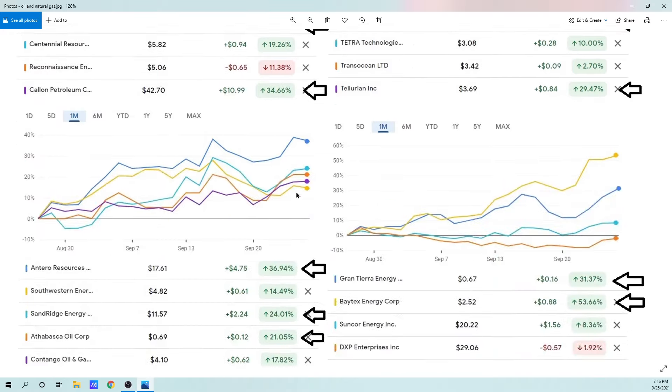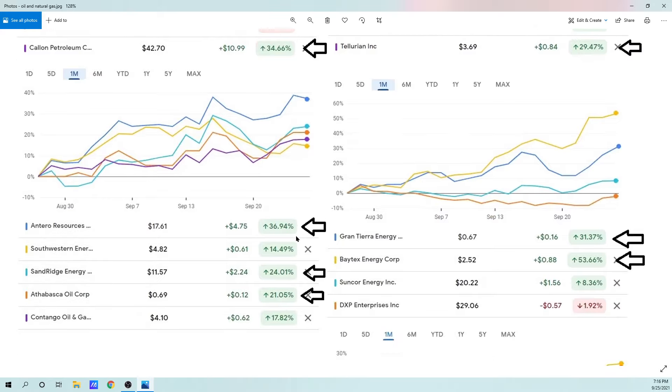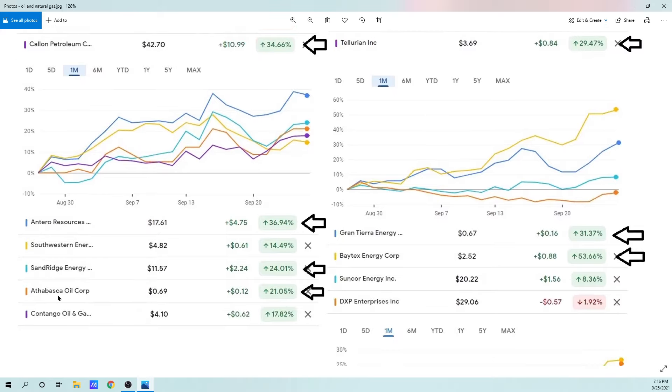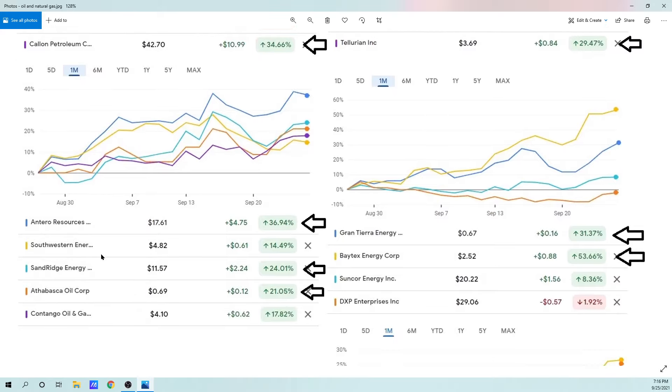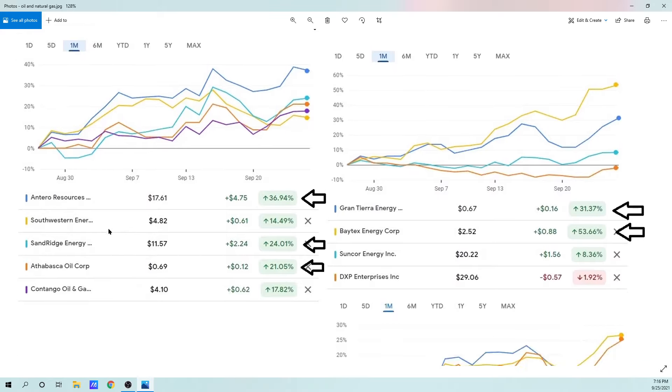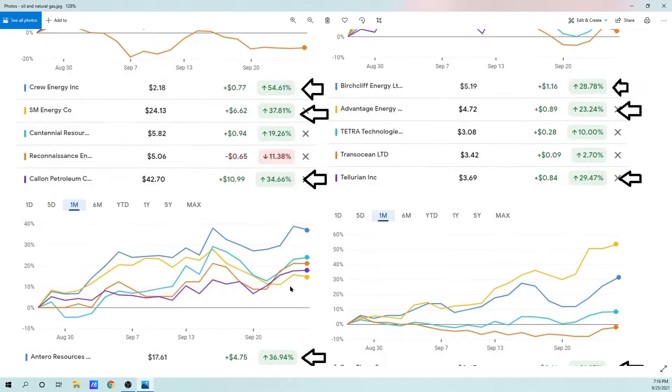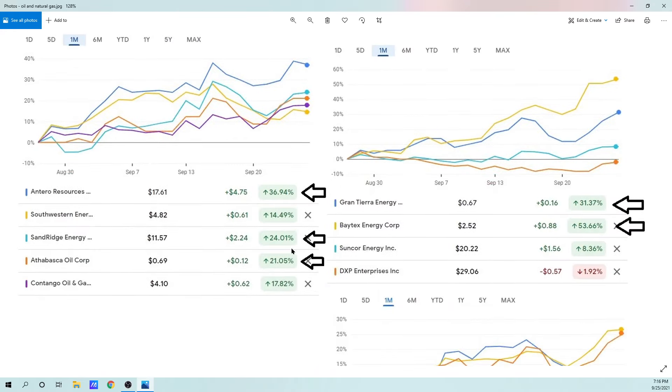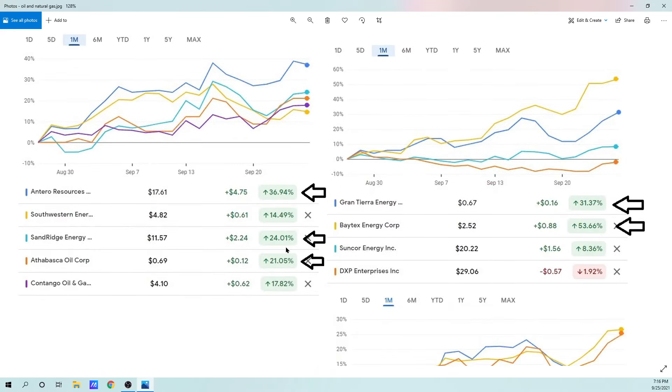Looking at some other ones, these are more natural gas-based, some of them. We've got Interior Resources, Southwestern Energy, Sand Ridge Energy, Athabasca Oil Corp., and Contango Oil & Gas. And these all have performed quite well. If you're around 20% and above in a month, you're doing very well.